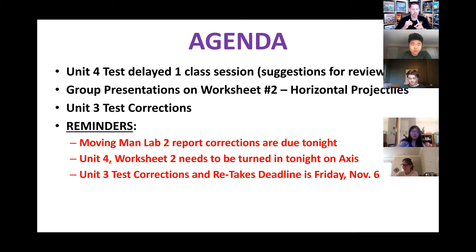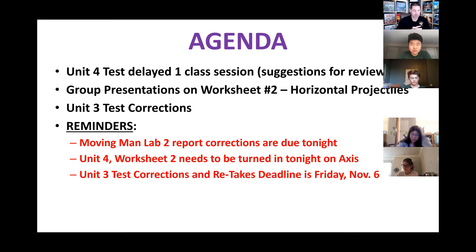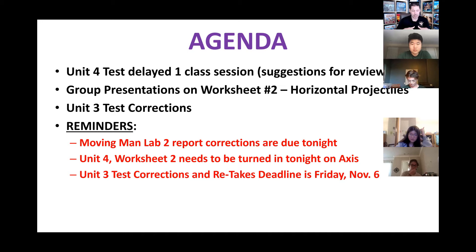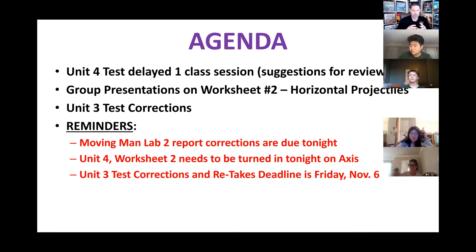If you're doing test corrections, remember you should do them on a separate sheet of paper. For a multiple choice question, put the correct answer and then some statement giving evidence that you understand the question and why the answer is correct. For an FRQ, just redo the ones you missed — if it has multiple parts, you only need to redo what you missed. For a math question, if all you missed was significant figures or a unit, just put the correction and give the answer. Correct only what you missed.